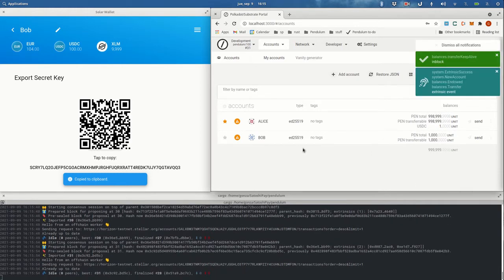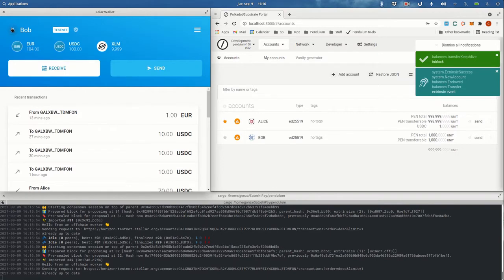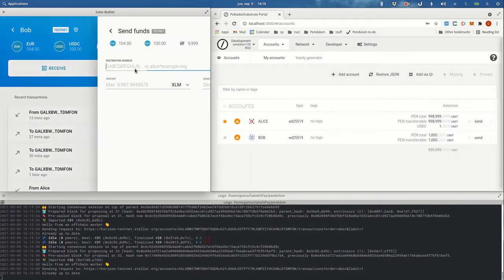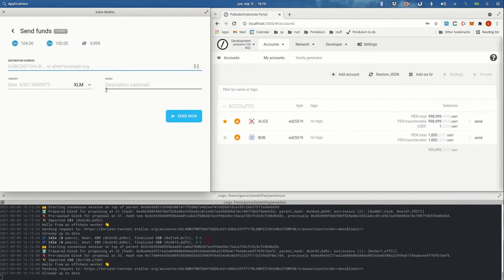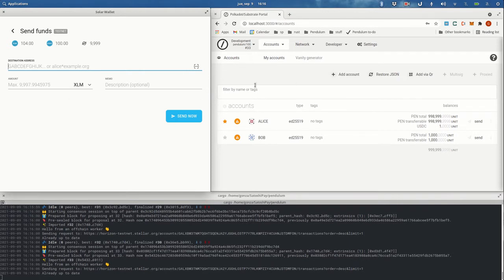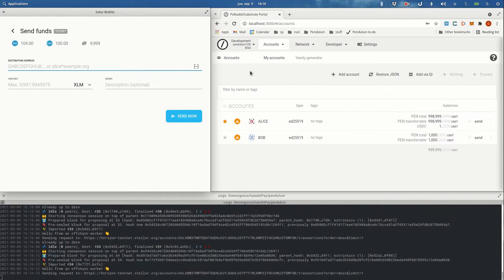And there you go, Bob. So now let's go to the real thing. Let's say Bob wants to trade some USDC tokens on Pendulum, use the AMM, get some Euro tokens, and then put that back on Stellar. First, we need to transfer some funds to Bob in Pendulum. For doing that, we are